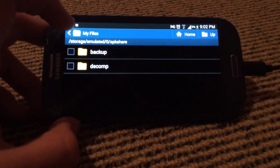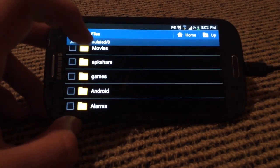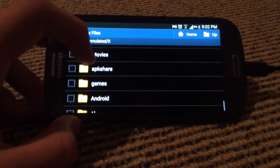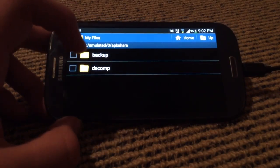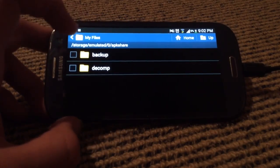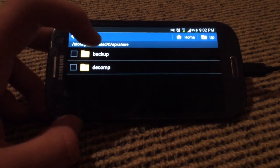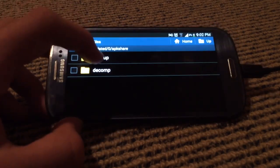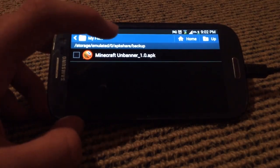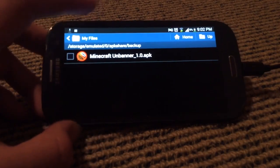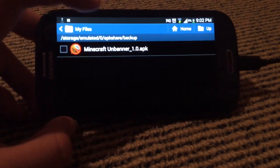You just open your files and navigate to where the APK is. So in this case it's APK SHIB backup, and then I'm going to be installing my app Minecraft Unbanner.